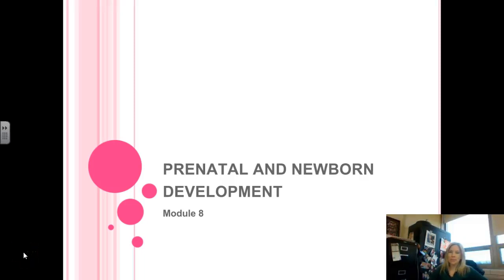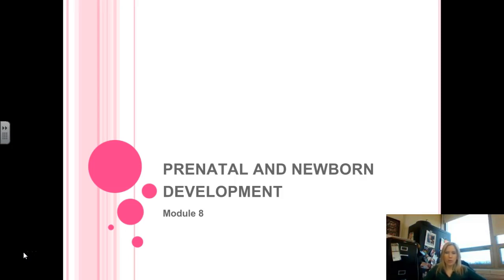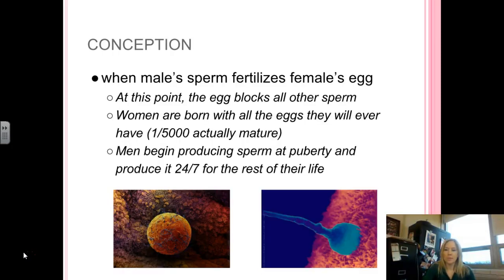Welcome back. This is the prenatal and newborn development video. This is going to connect to your second set of video notes for this unit. Since we just got done doing our general intro to development, let's talk about what happens for you to exist in the first place.